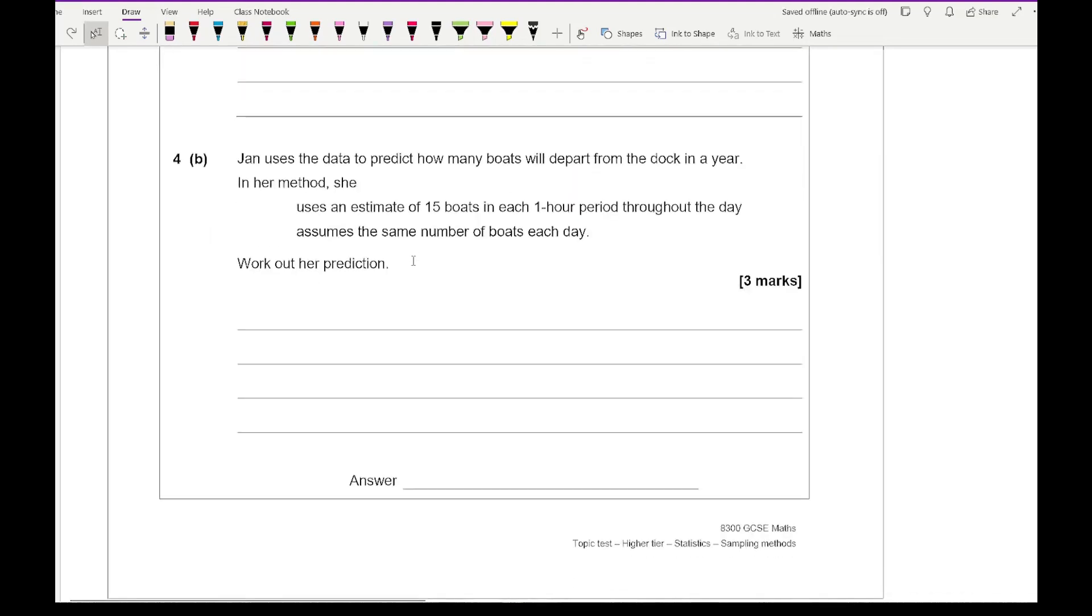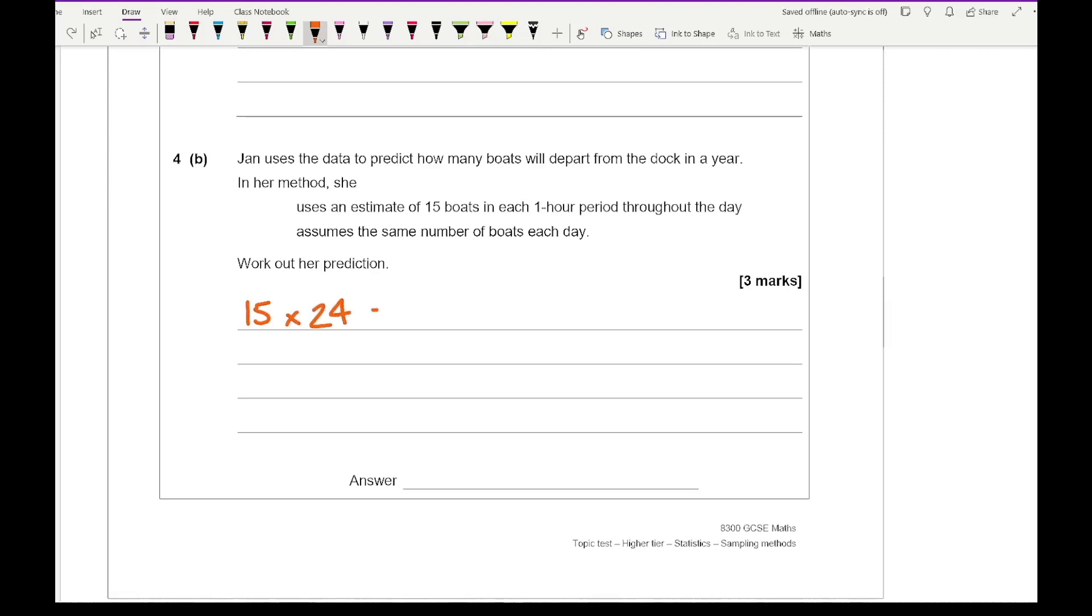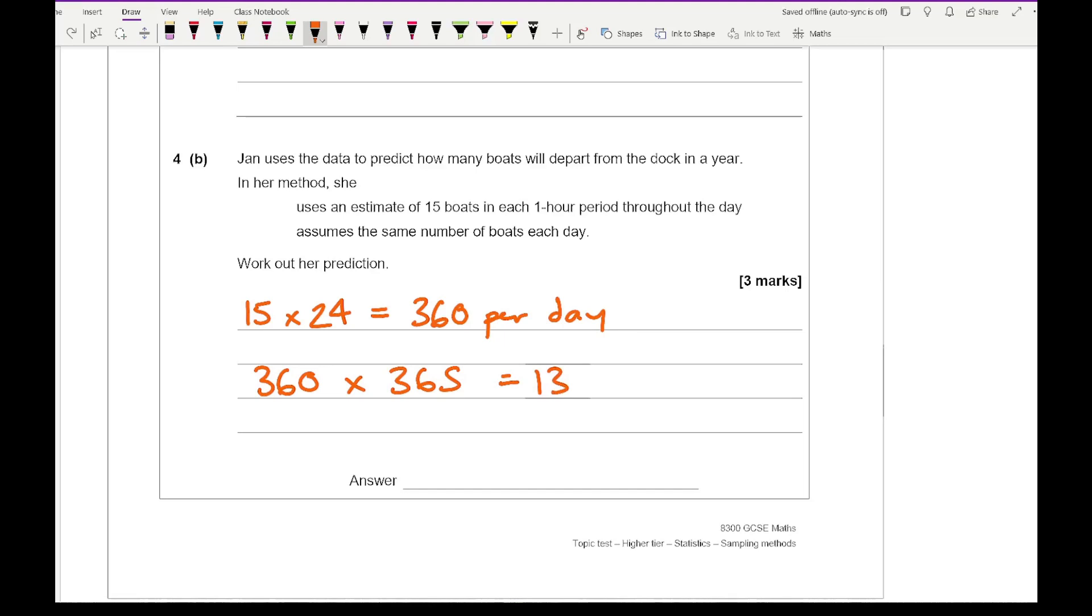Moving on to 4B, it says that Jan uses the data to predict how many boats will depart from the dock in a year. In her method, she uses the estimate of 15 boats in each one hour period throughout the day, assuming the same number of boats each day. Work out her prediction. She wants to work out how many boats will leave in a year. We've got 15 multiplied by 24, because there's 24 hours. 15 boats leave in one hour. That equals 360 per day. If I then multiply that by 365, so 360 multiplied by 365, that's going to give me an answer of 131,400.